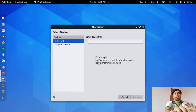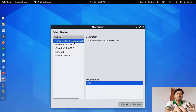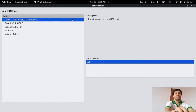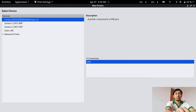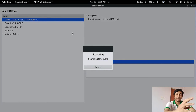The printer is already connected with my laptop, so it will automatically detect it. You can see that it is my Canon printer — it is automatically detecting. Go forward and it will automatically search for the printer driver present in our database.